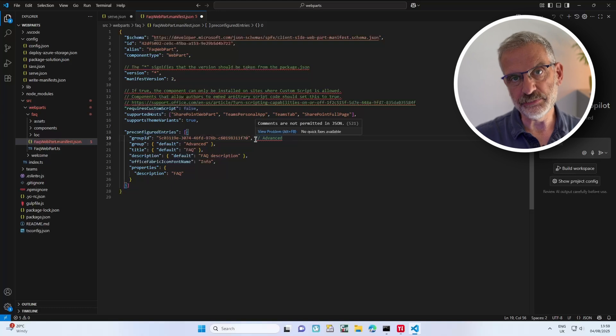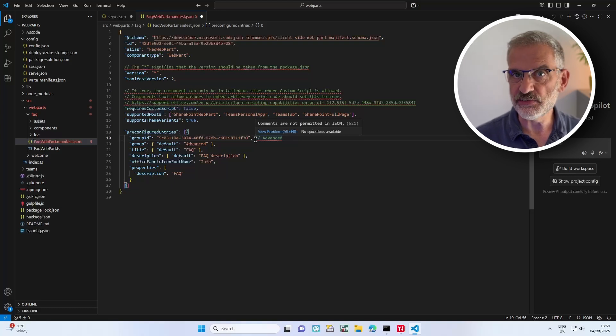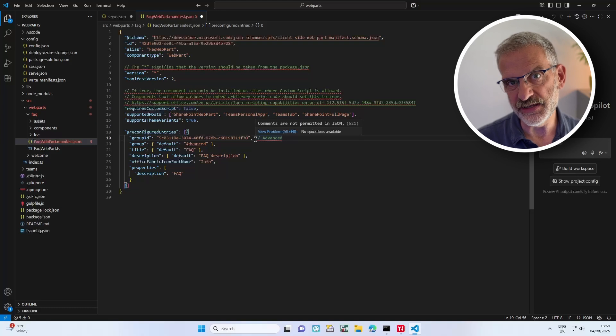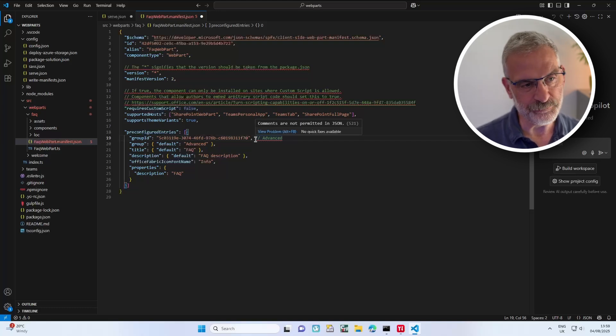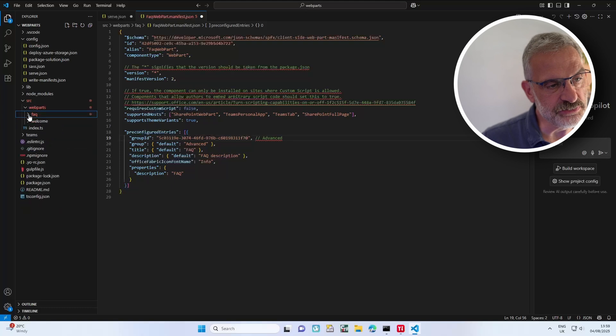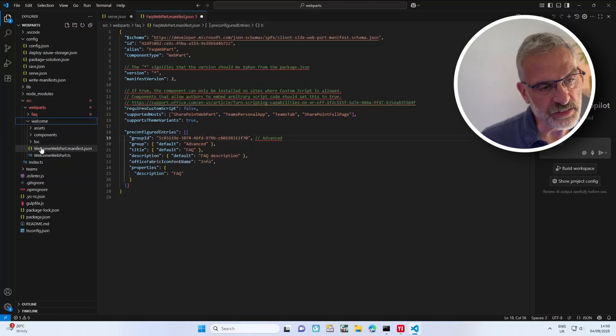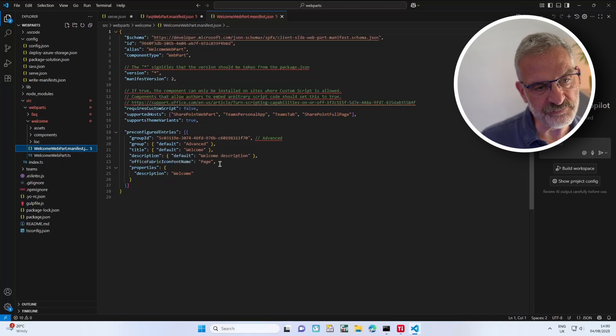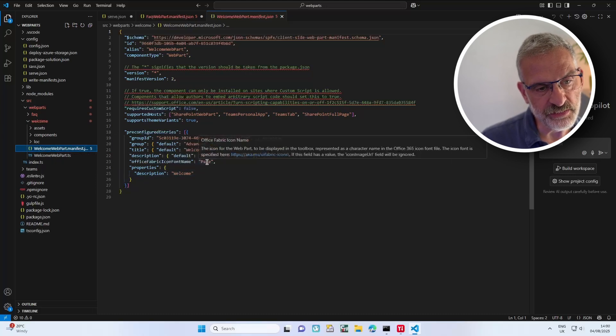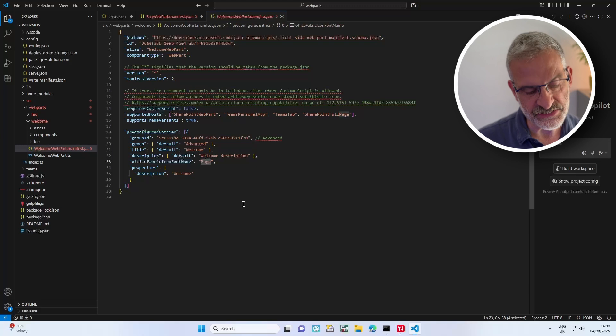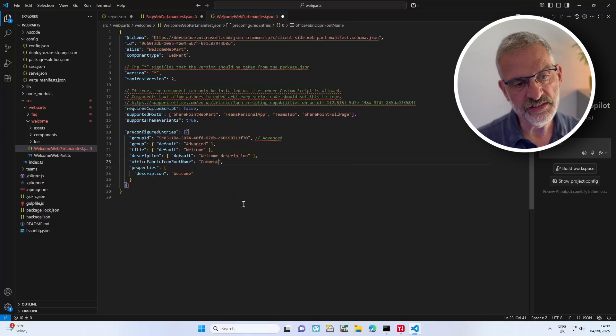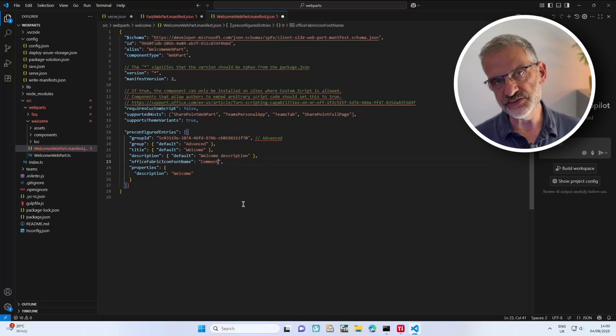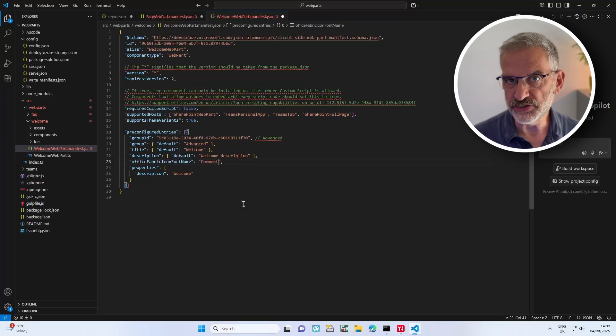But if you want to get rid of those comments you can. I'll put a link below to a really good article that describes how you can get rid of these in a cleaner way, but for now you can either leave them or delete them. I'm also going to go into my welcome web part manifest, and where it's got the icon name I'm going to change that to 'comment'. If you want to see what icons you can add, I'll put a link to all those icons below.